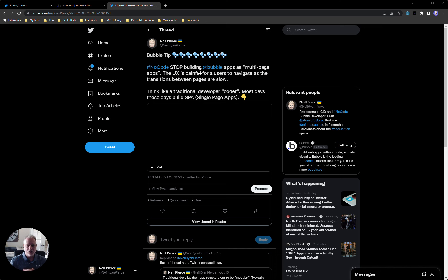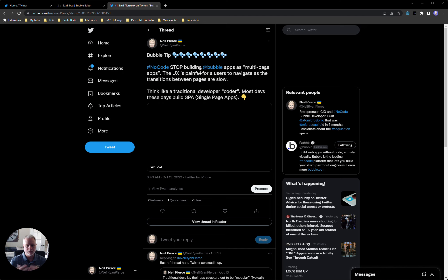I currently have a video on my YouTube channel that touches lightly on this, but I figured I'd do a more in-depth one because I come across a lot of Bubble apps and they're clunky — the navigation is just clunky — and I can only imagine what's happening under the hood. I want to touch on how I've been doing it lately with my builds.